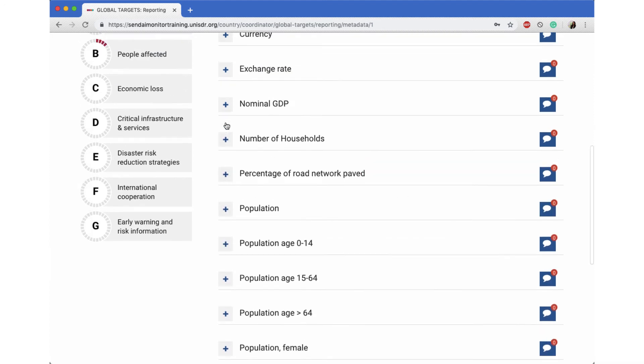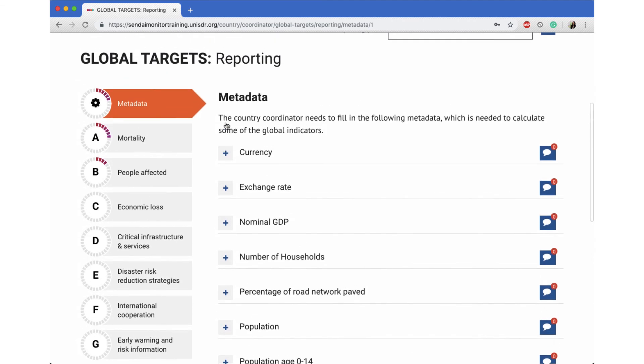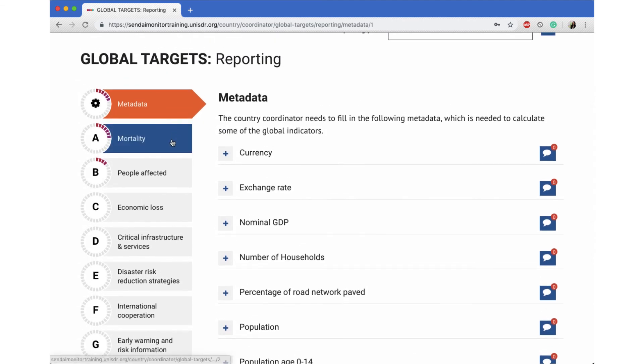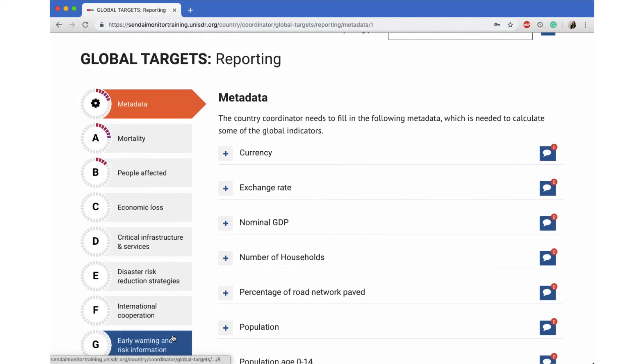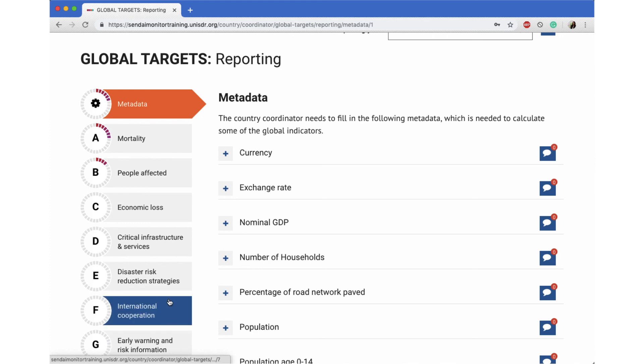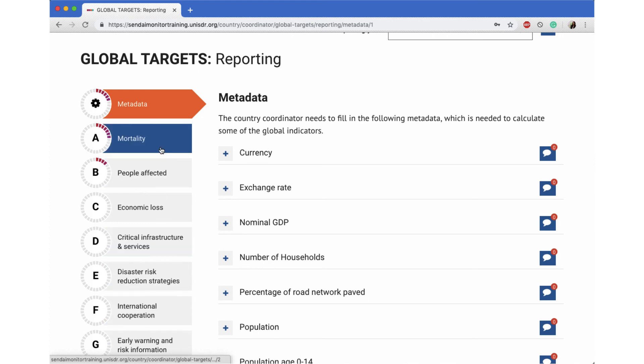Once the metadata is set up by the coordinator, the system will be able to calculate some of the global indicators that are linked to the values entered in the metadata.